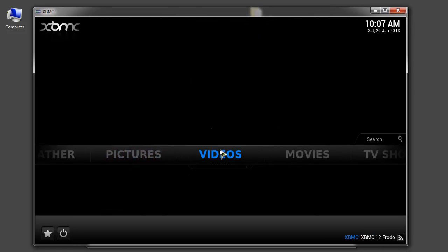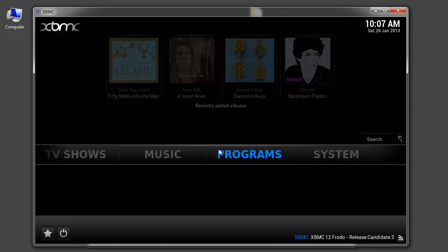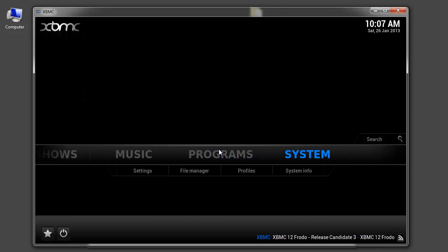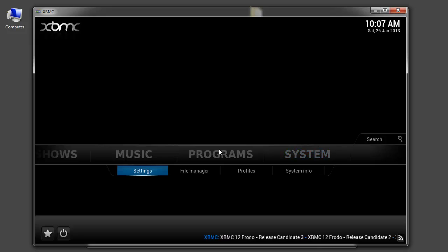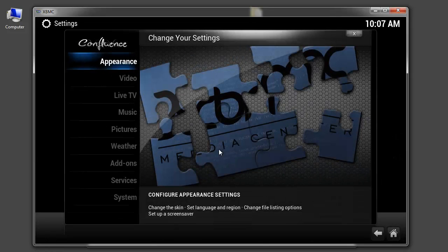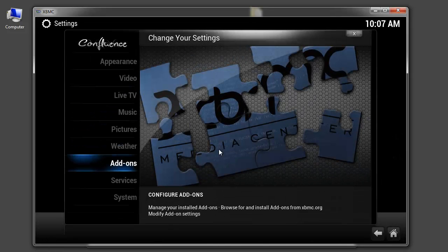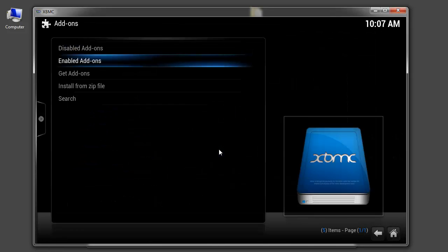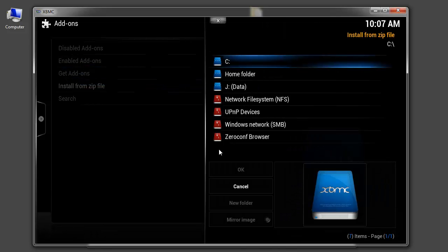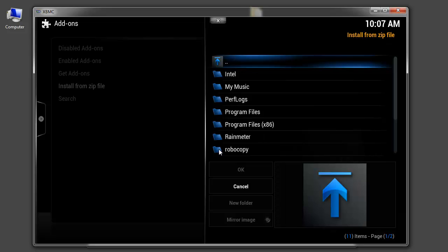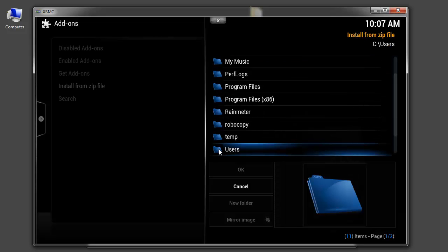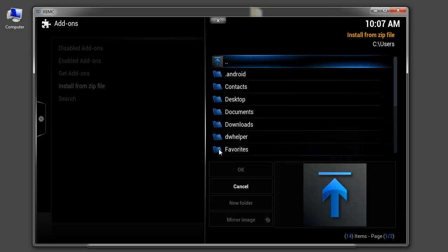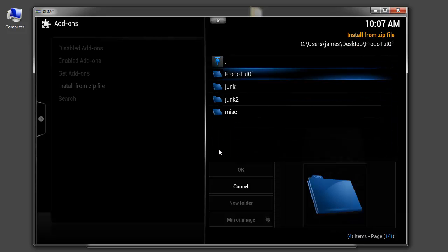And you want to go to this is the confluence skin which I'm using because everyone has access to this. System settings. Go down to add-ons. And choose install from zip file. Then you need to browse to the location. So in my case it happens to be on my desktop. In this folder.